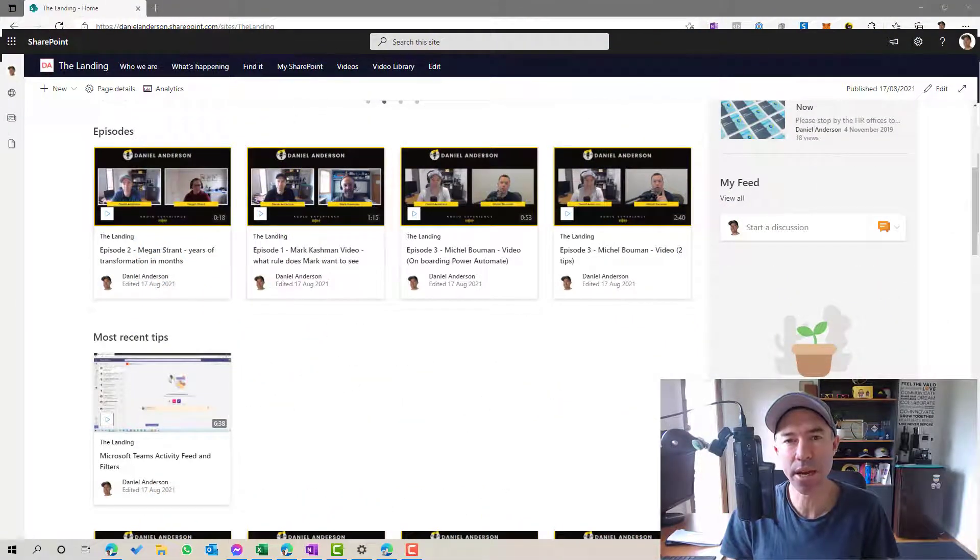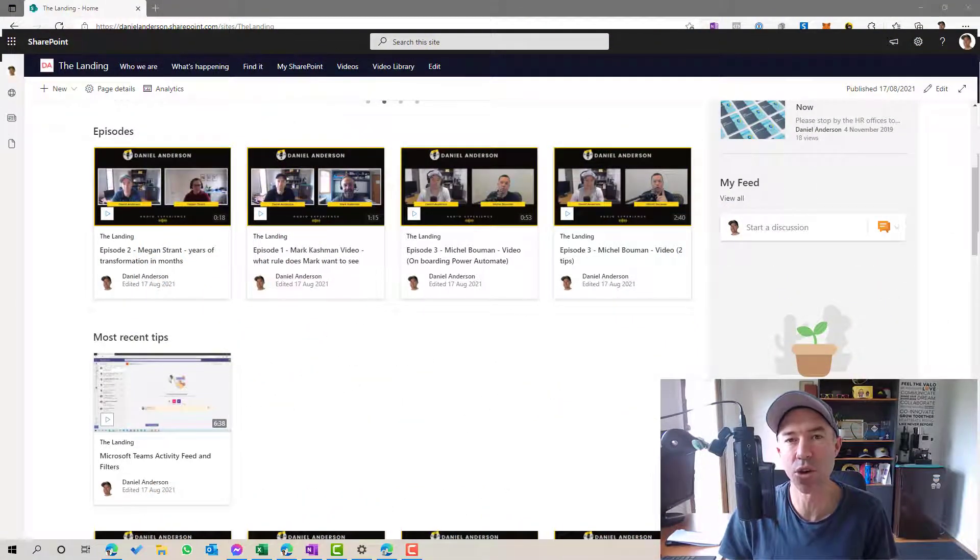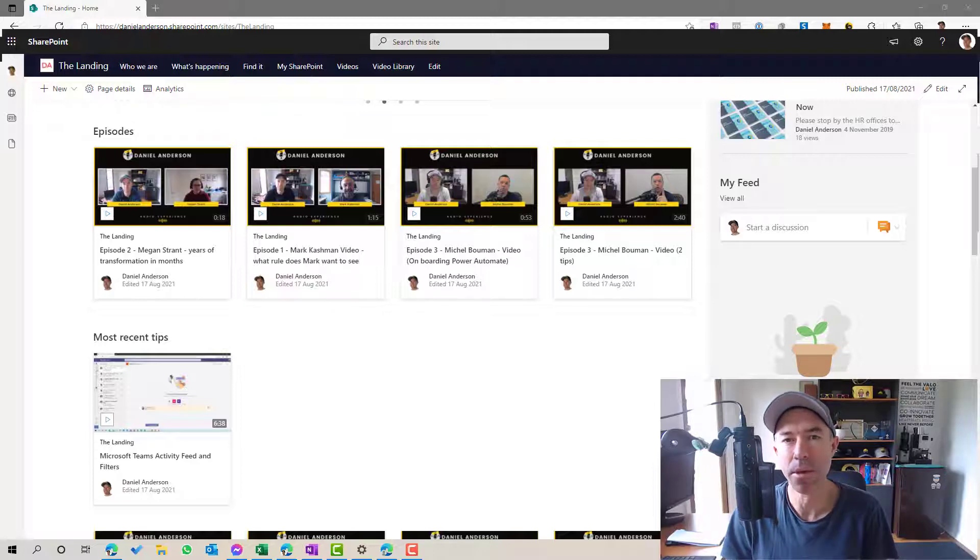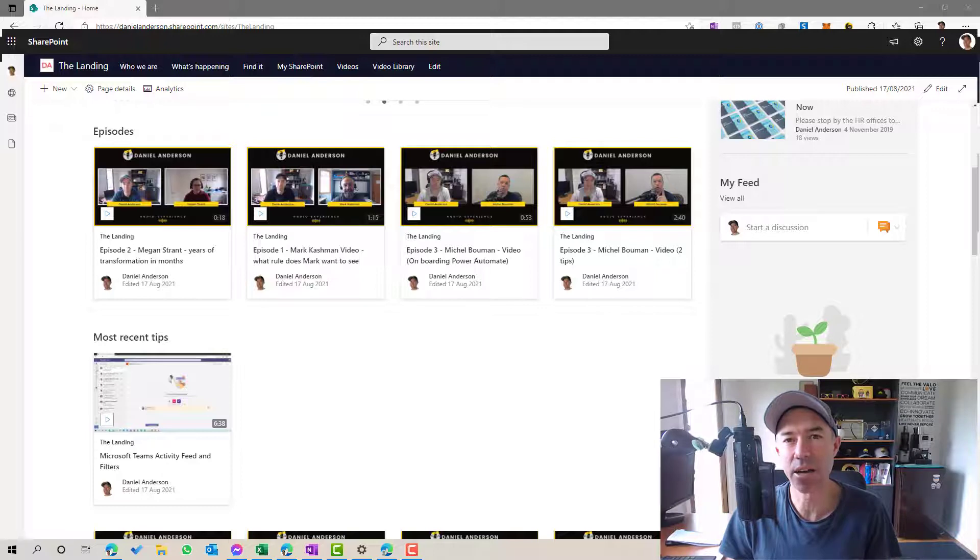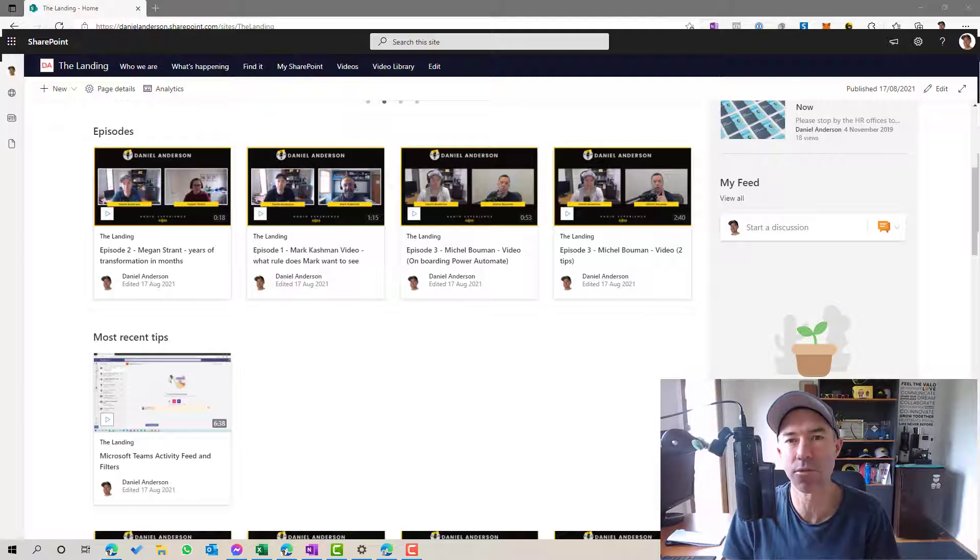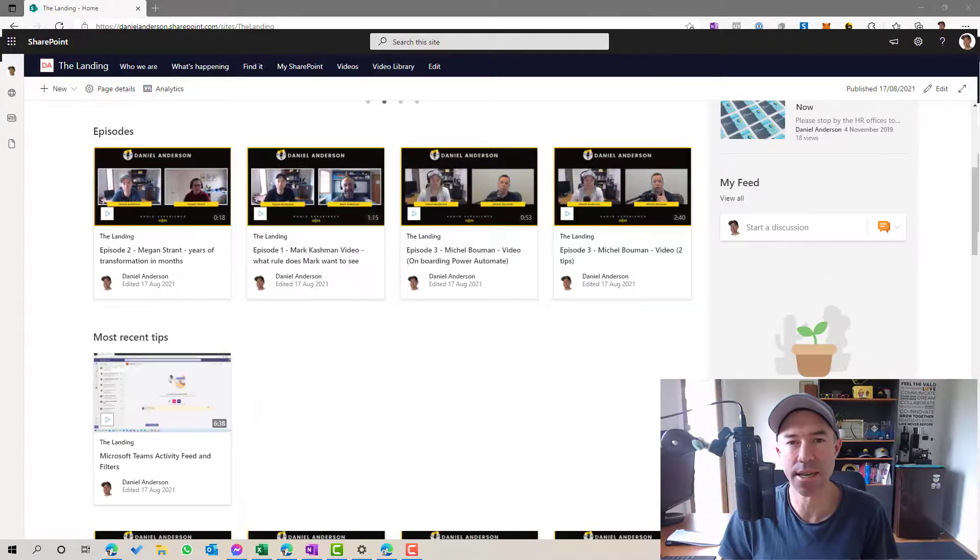Now, the example we're going to use in this episode is around creating a video library. So being able to present videos, whether that be training, how-to guides, onboarding videos, there are so many different use cases here to your users so that they can access those nice and easily.